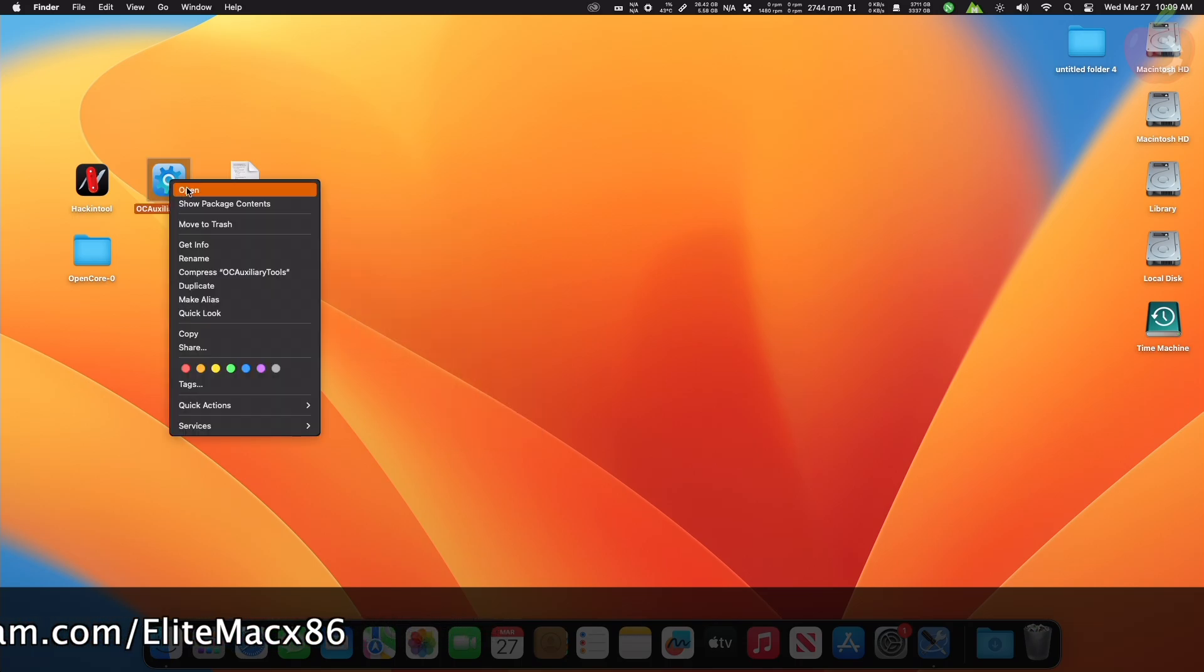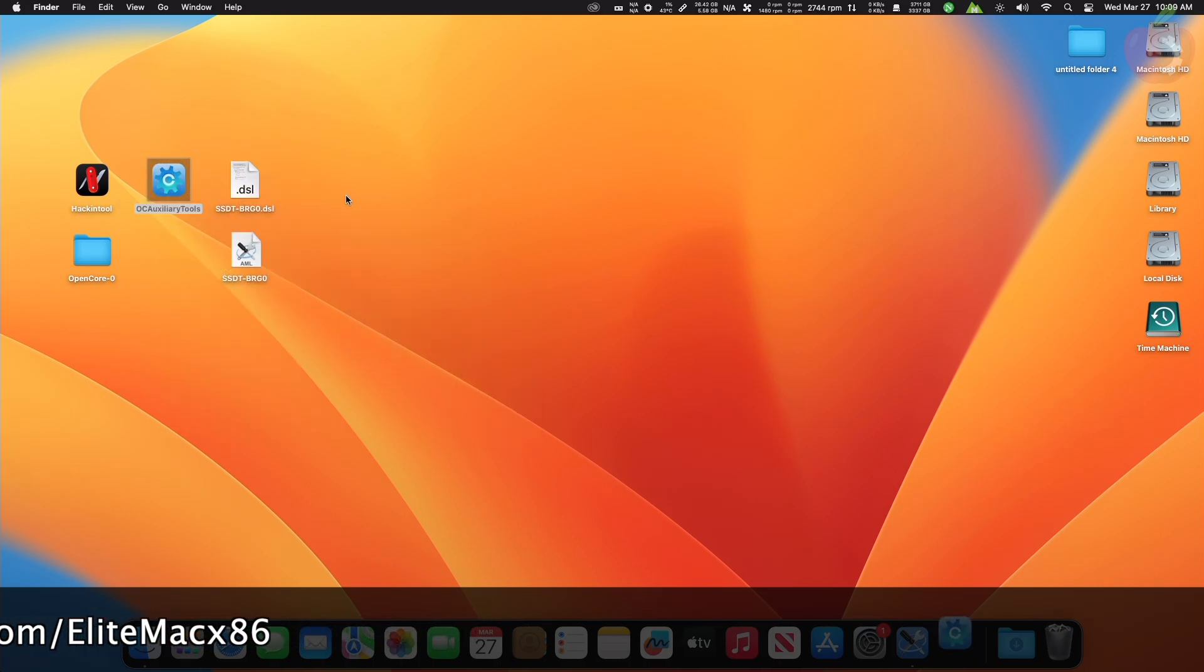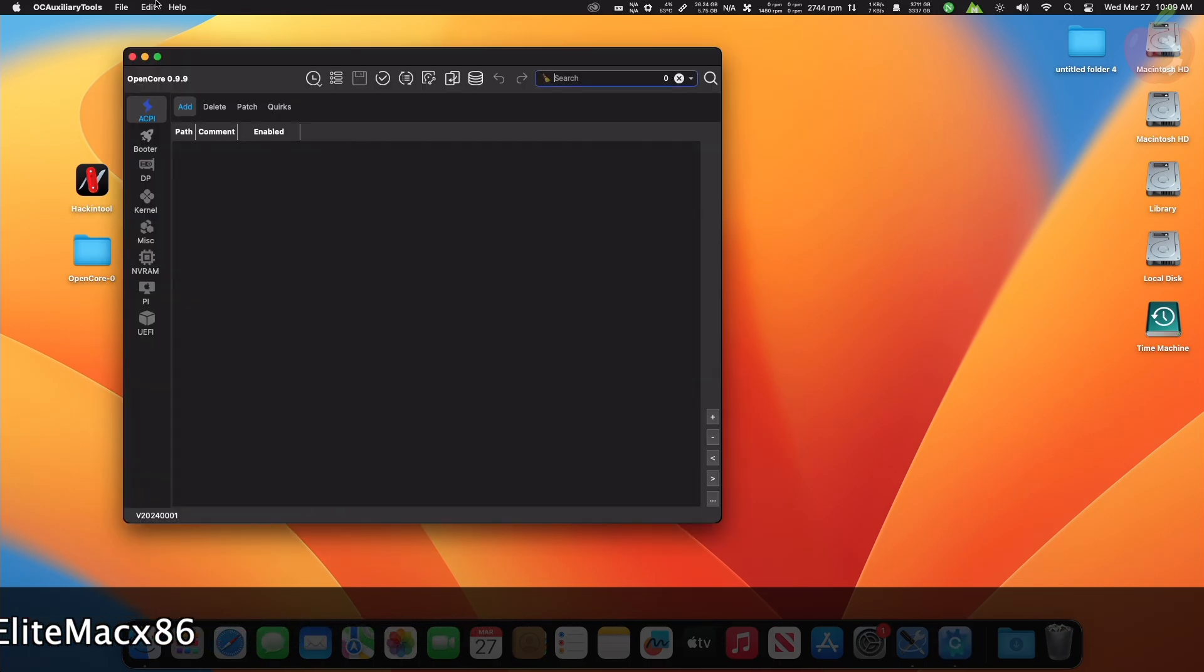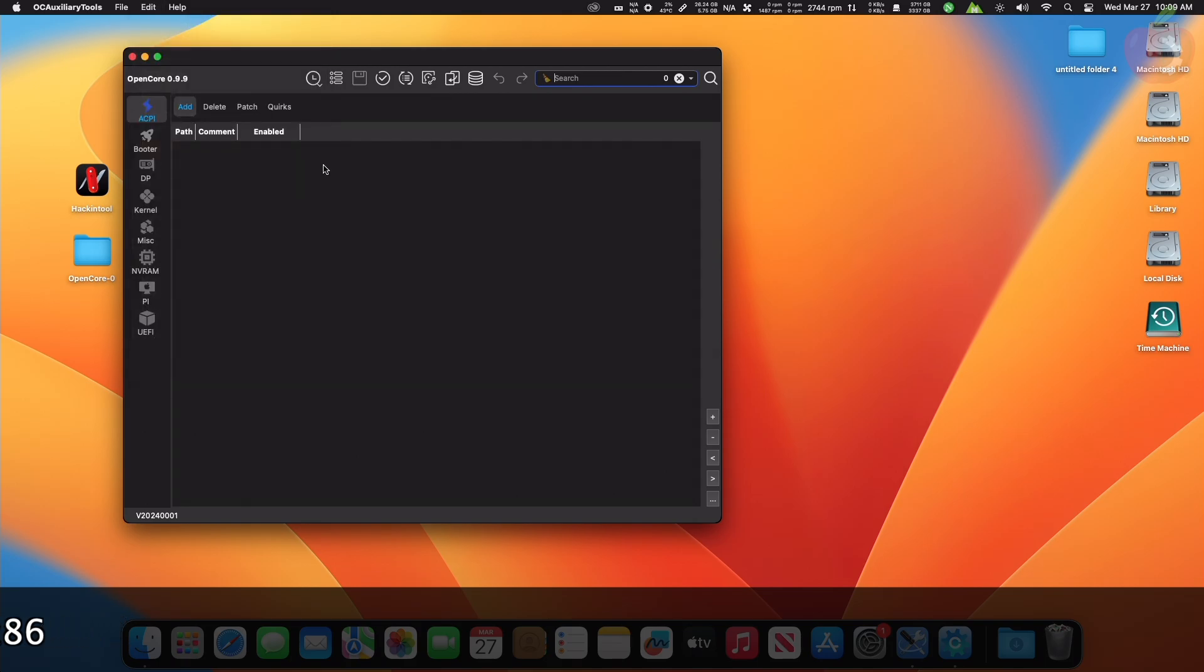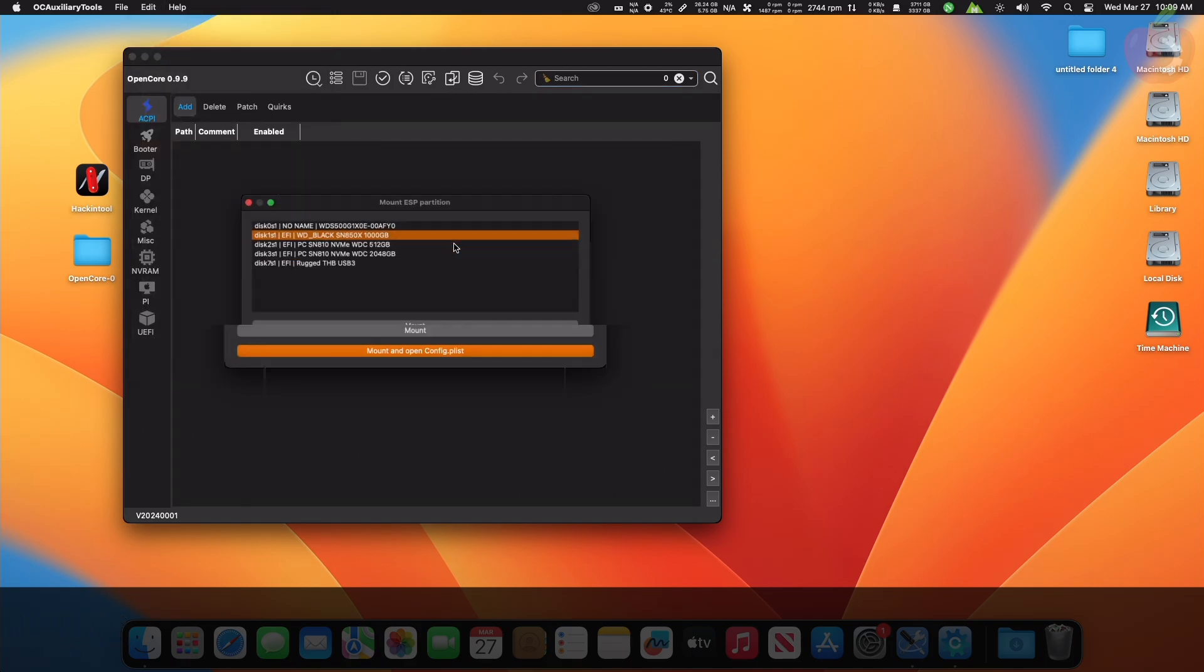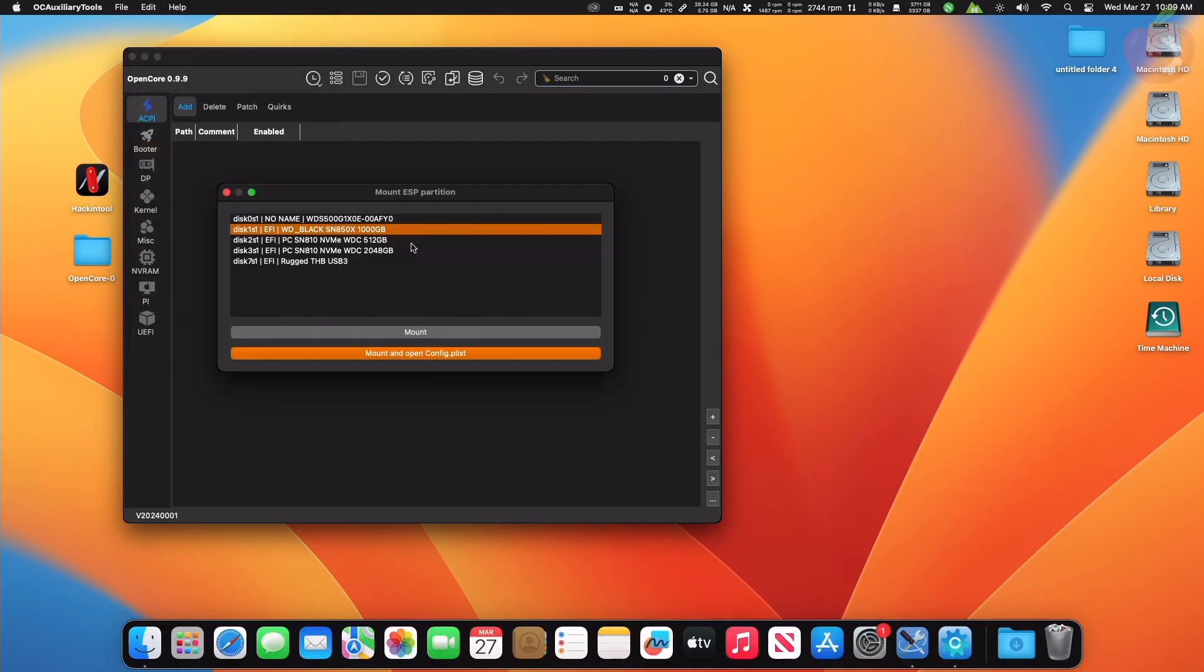After getting the AML file, mount your ESP and place the SSDT in the ACPI folder under EFI/OC folder.